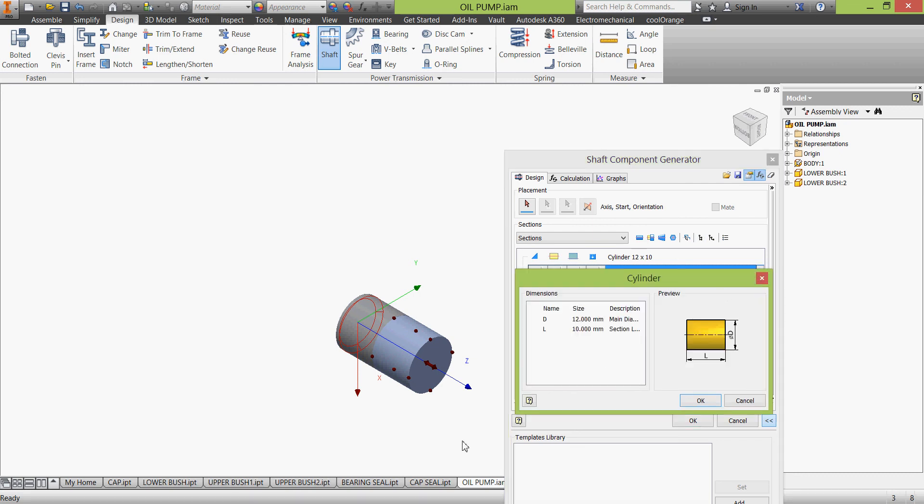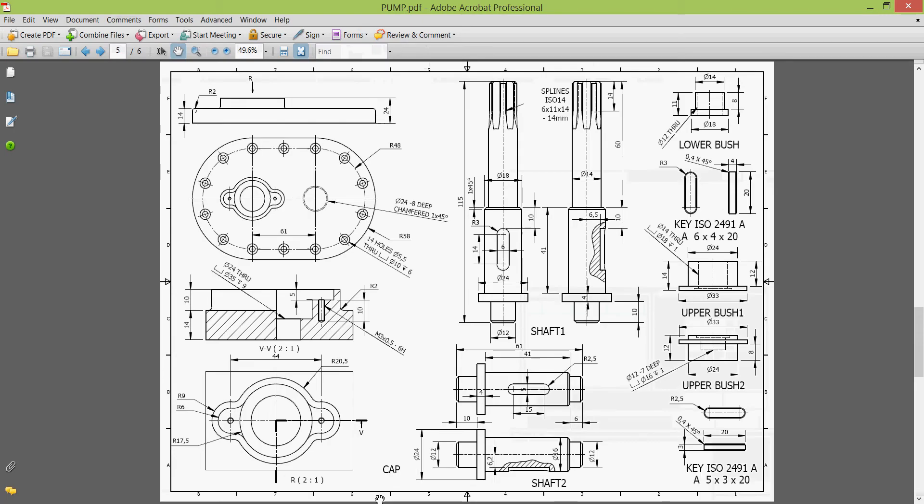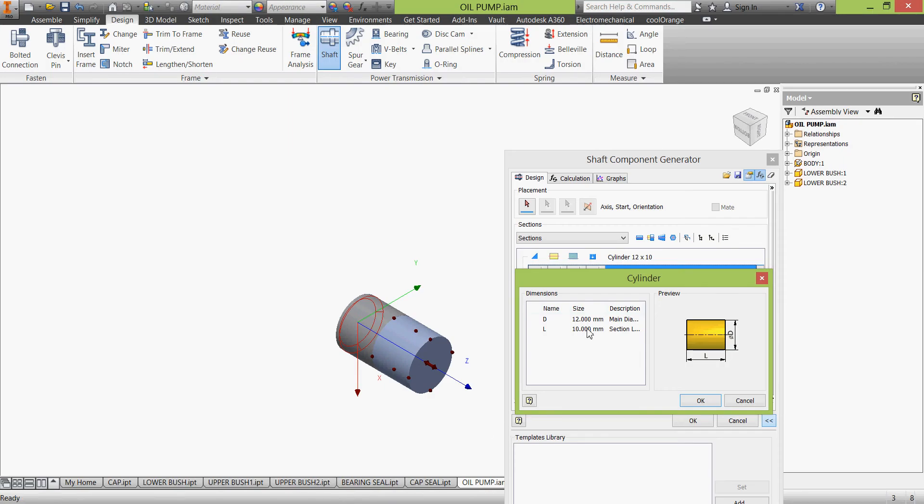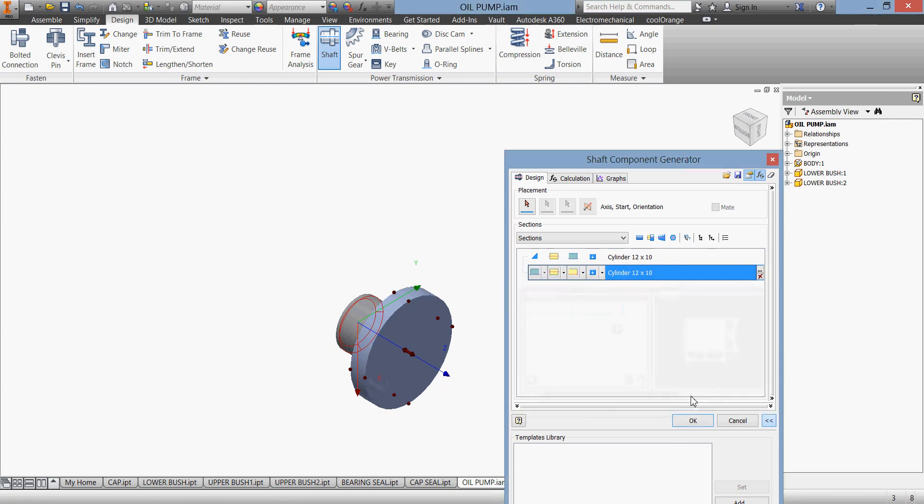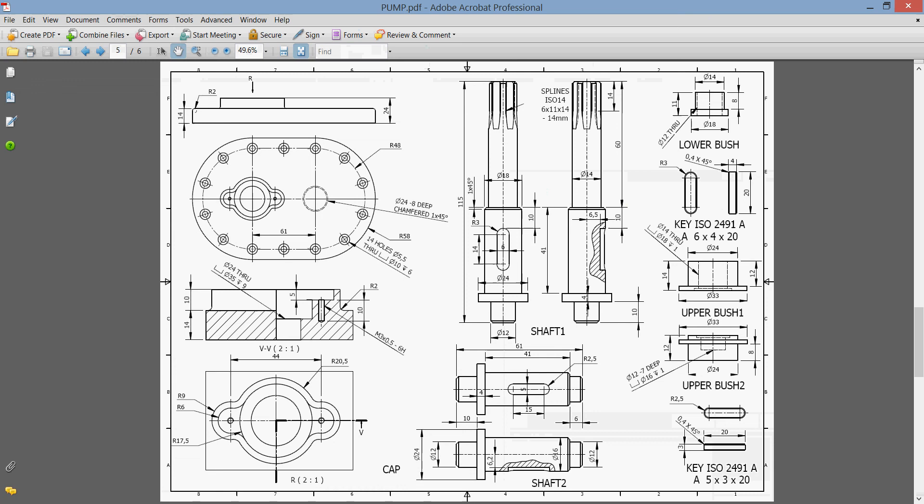We'll add a cylinder only and give it the other dimensions. That dimension will be 24 by 4. Click OK, we don't have any chamfers here.